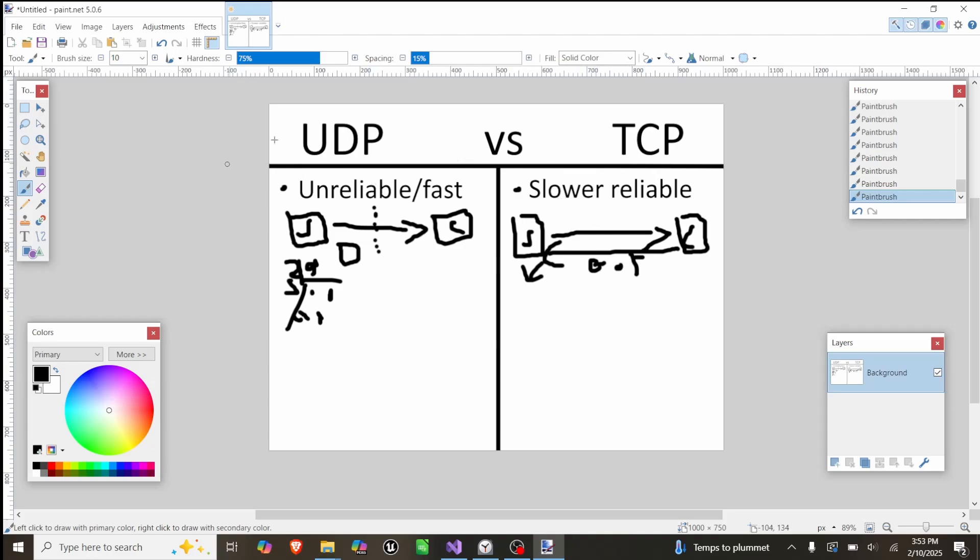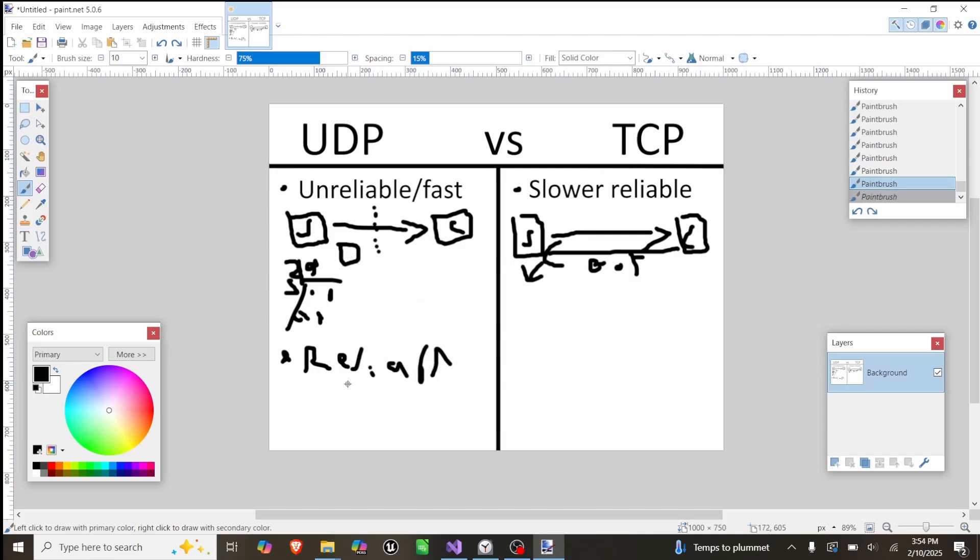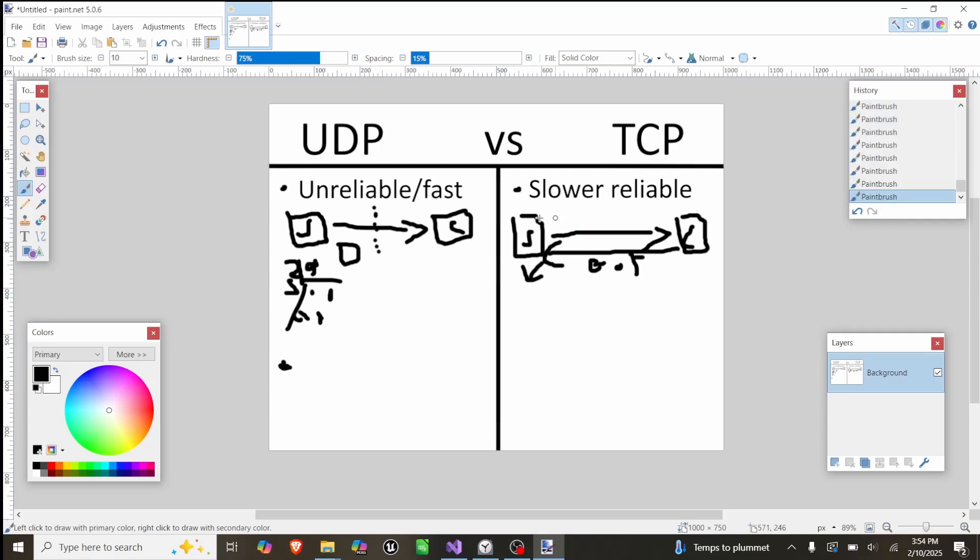Those are the main differences. However, both have some methods to help offset their weaknesses. UDP can send reliable messages, which is similar to this. It can do this, it's just not the base version and it's not as good.